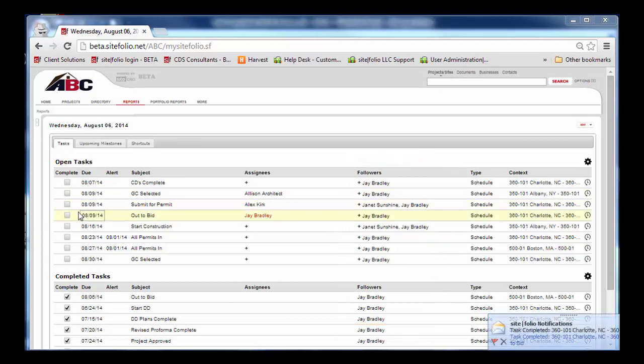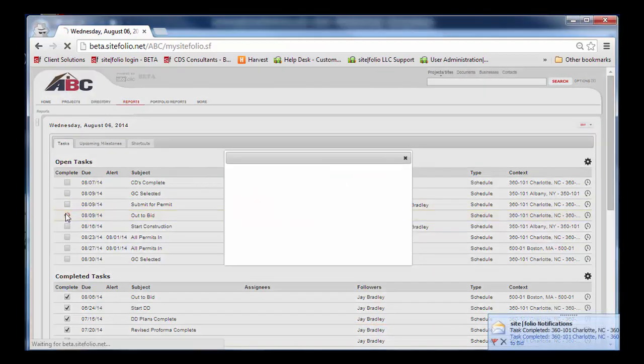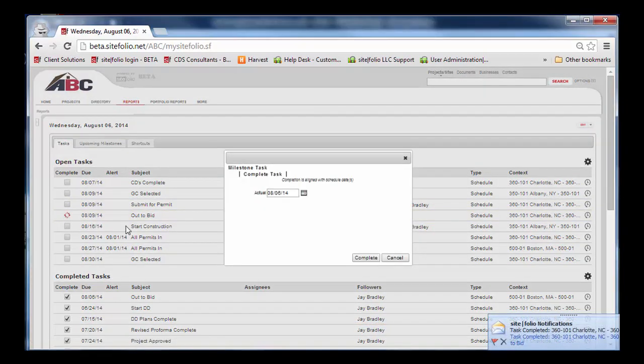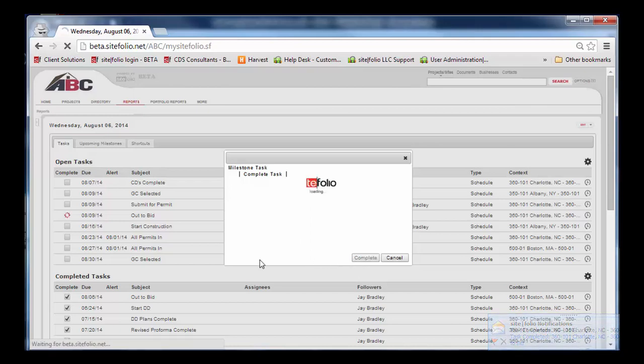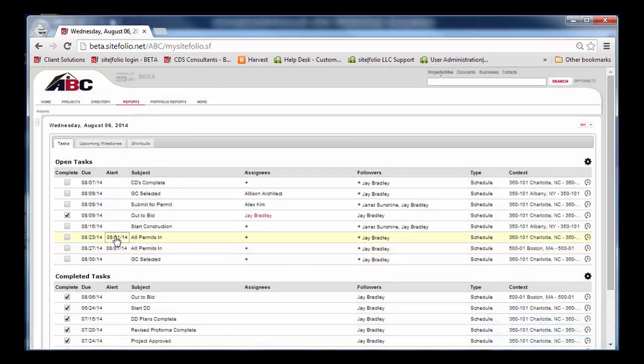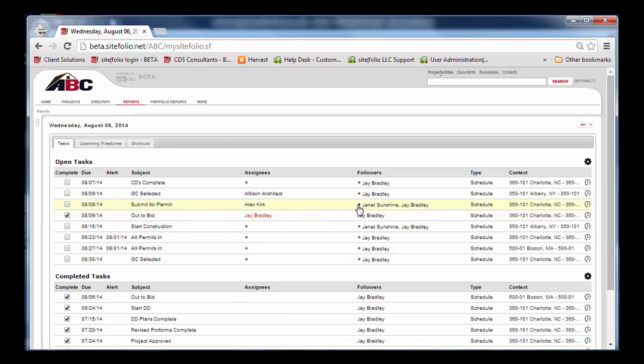From the dashboard, he can mark items as complete, set alert dates, add assignees, or additional followers.